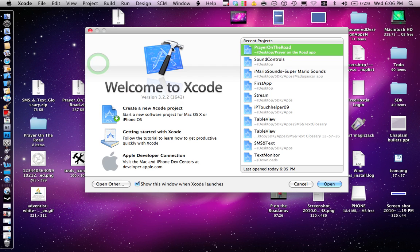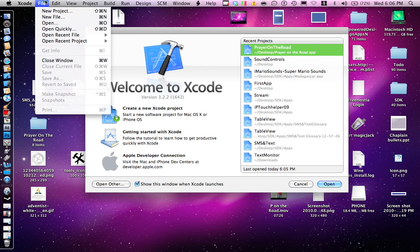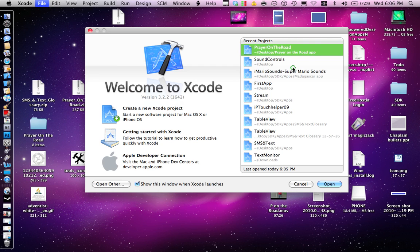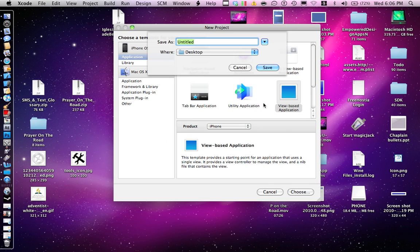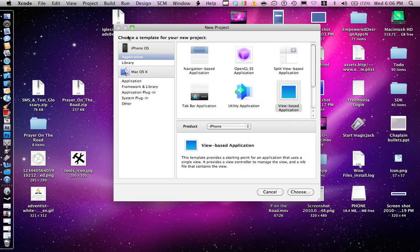I'm going to show you really quick. Go to File, New Project. Let's do a new here. Switch Views.